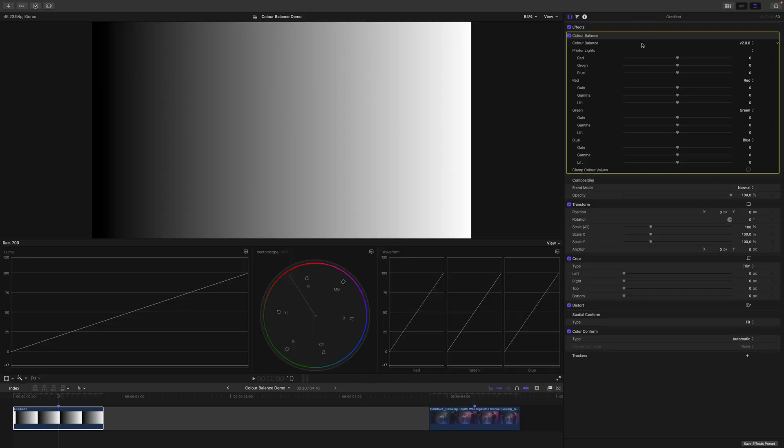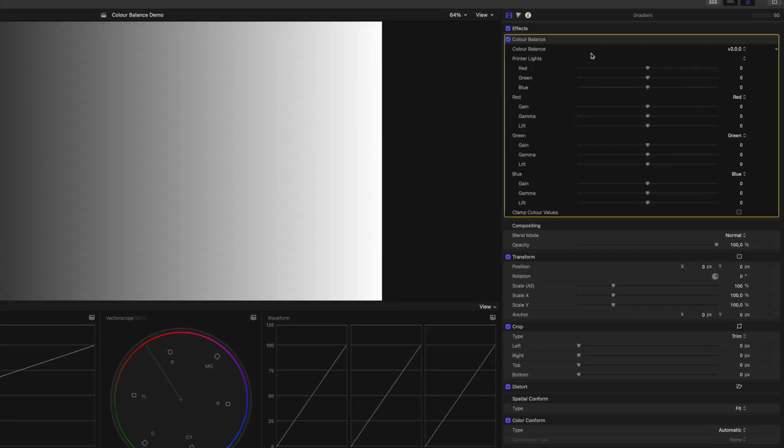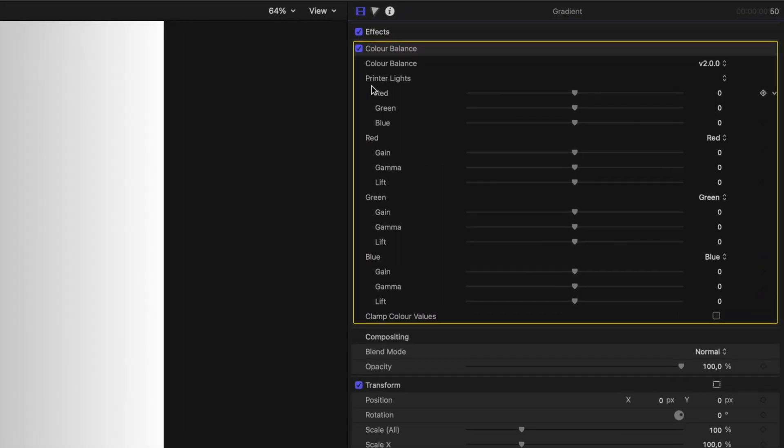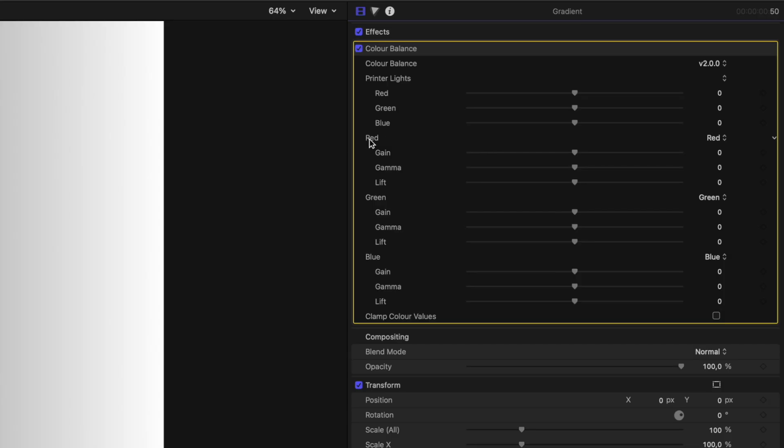My new Color Balance plugin is structured a bit differently. So you have your printer lights, and we will get to this in just a second. Then you have your red channel, your green channel, and your blue channel. Last but not least, you can also clamp your color values. Let's go through everything bit by bit.